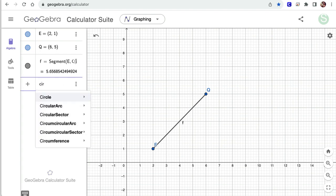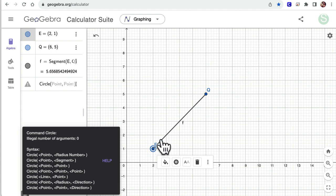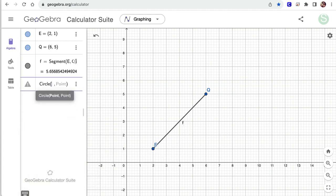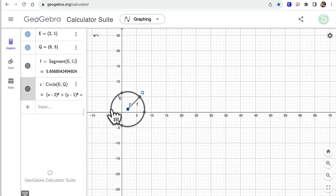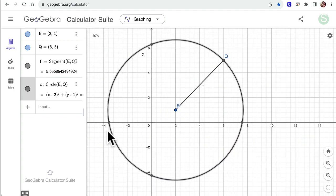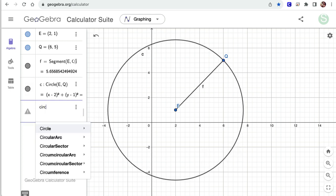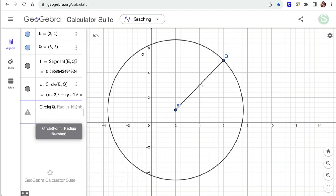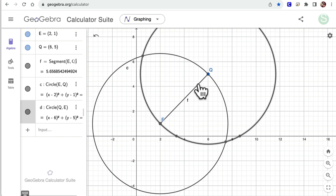I'll draw a circle centered at E passing through Q. That tells me every possible point on this circle is the same distance from E that Q is — the radius is E to Q. So my answers have to be somewhere on this circle. Then I'll make another circle centered at Q passing through E. Now I've got a collection of all the points equidistant from both E and Q at that same distance. Notice those two circles cross at two locations — those are the answers to my problem.